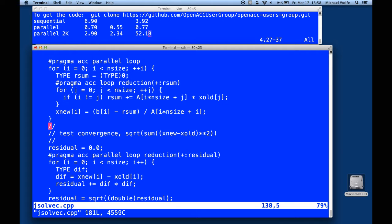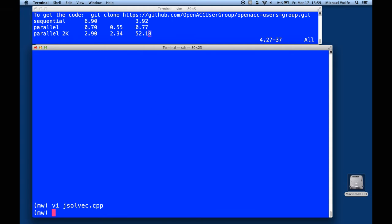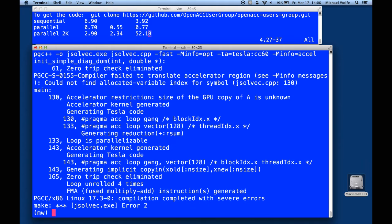It's the same C++ program we had before, and we're going to try to use manual data management. What happens if I don't put in any data directives? Let's try building this program first. In this case, I'm going to use TA equals Tesla with the CC60, because I'm still compiling for Pascal, and the minfo equals Excel messages, so I get the informational messages from the compiler. What we see here is the compiler is trying to implicitly determine what data needs to be moved to and from the GPU.